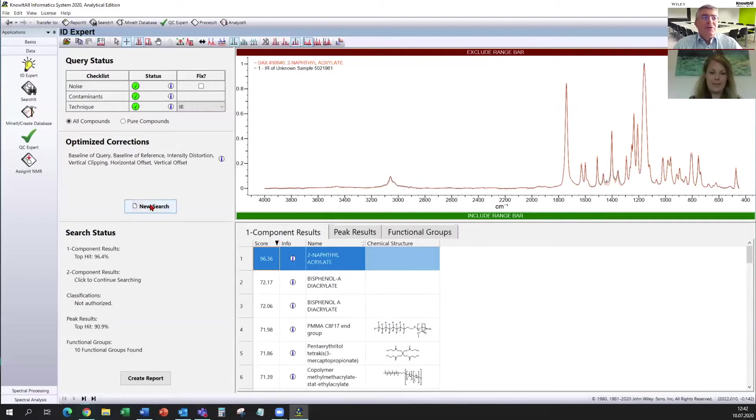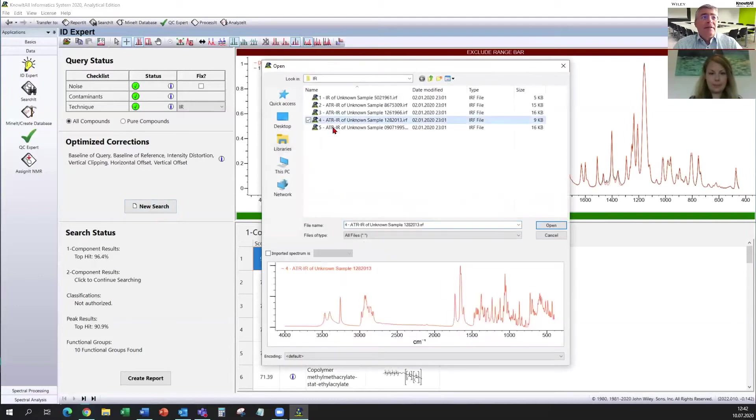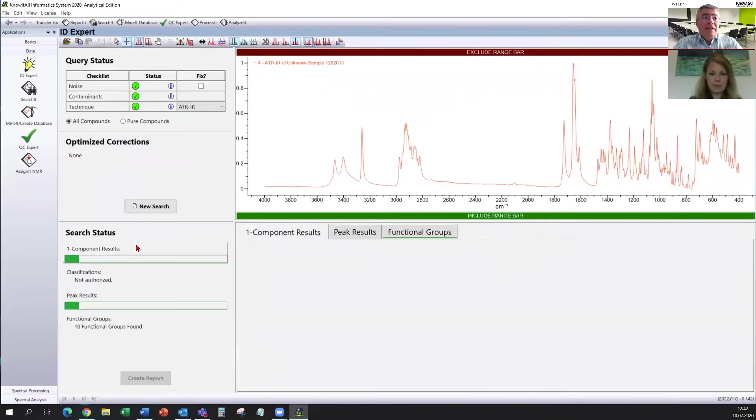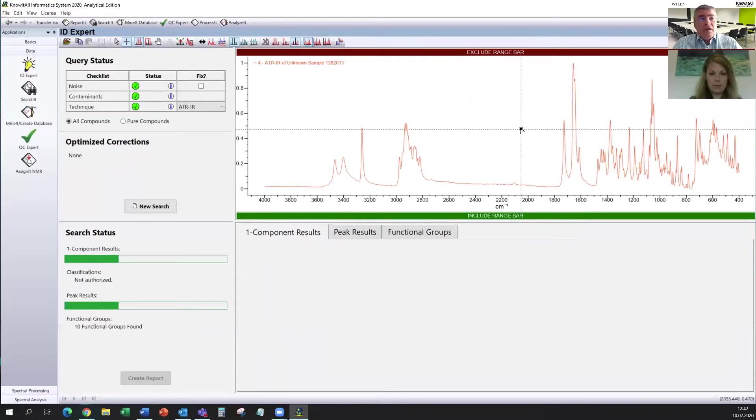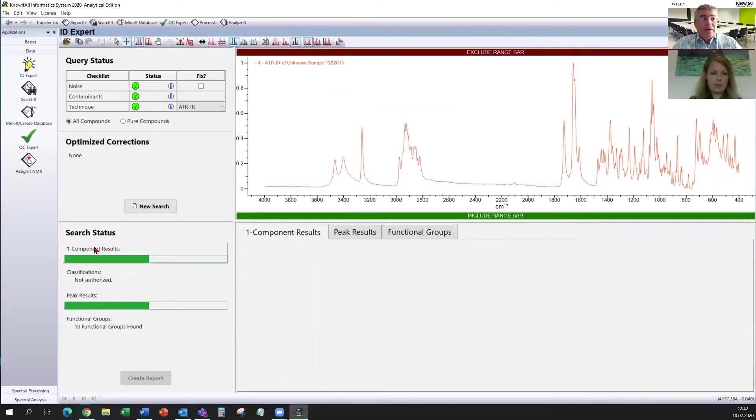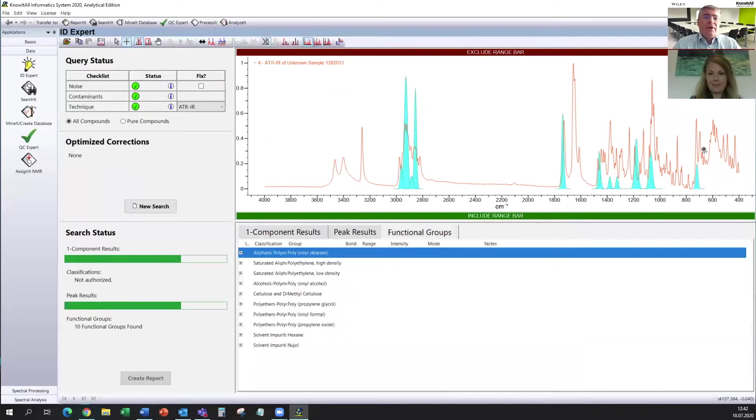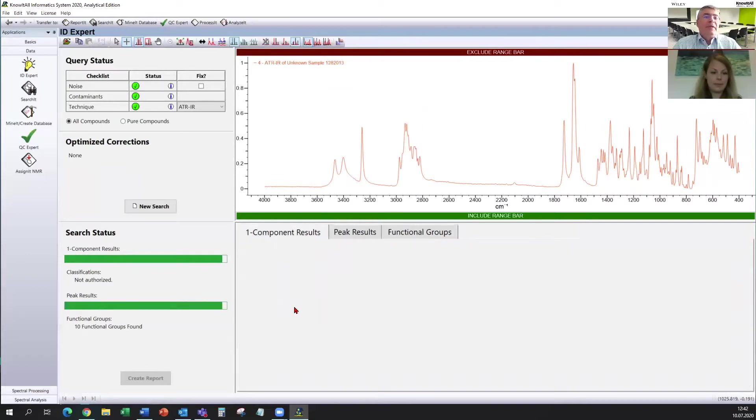Okay. Yes. I go again to new search and open, in this case, this spectrum. Because I know this is an ATR spectrum. And it is a mixture. And again, the search starts. It is a mixture of two steroids. And the first component or one component result will be the result of one of those two. And I hope it finds the correct one. We have already done a functional group analysis here.